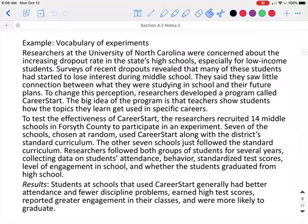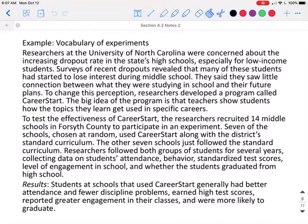Researchers at the University of North Carolina were concerned about the increasing dropout rate in the school's high school, especially for low-income students. Surveys of recent dropouts revealed that many of these students had started to lose interest during middle school. They said they saw little connection between what they were studying in school and their future plans. To change this perception, researchers developed a program called Career Start. The big idea of the program is that teachers show students how the topics they learn get used in specific careers. To test the effectiveness of Career Start, the researchers recruited 14 middle schools to participate in an experiment.